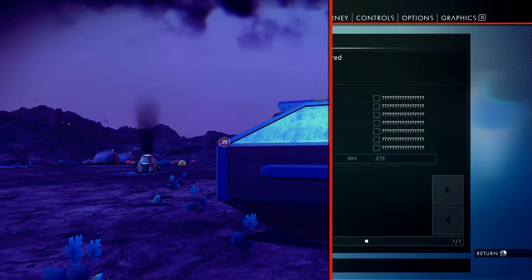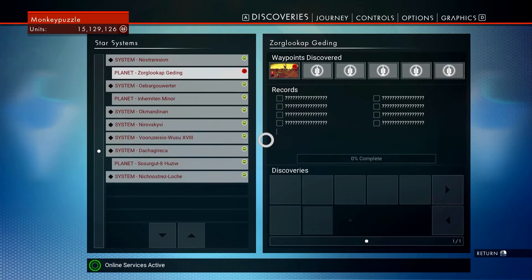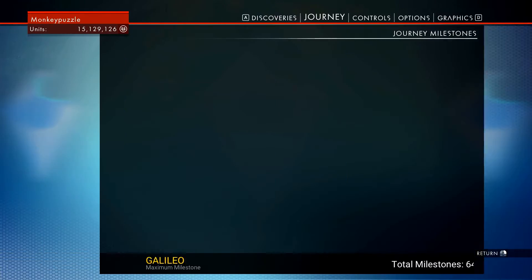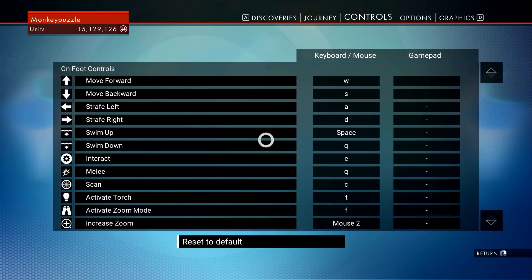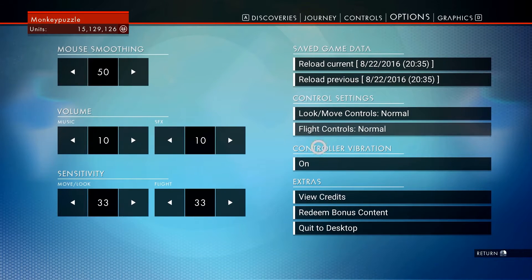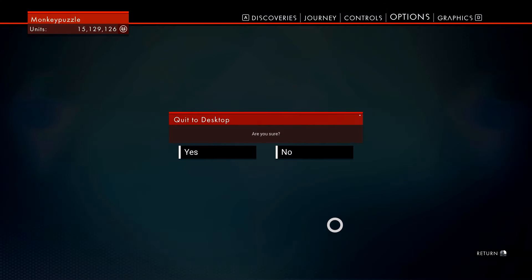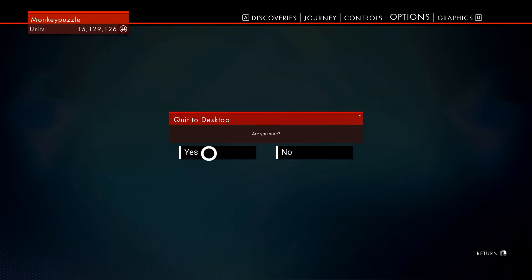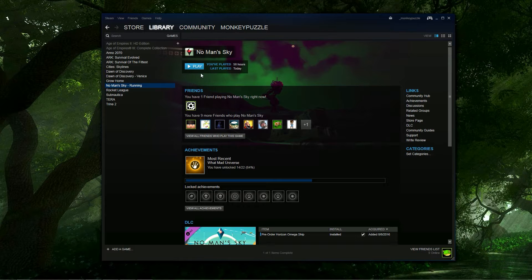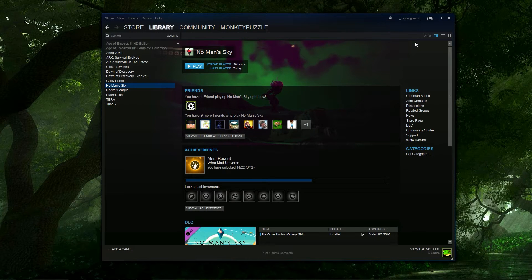Now we can get out of here and go over to Options right here and quit to the desktop. Yes, I'm sure. Okay, so here we are on my desktop.